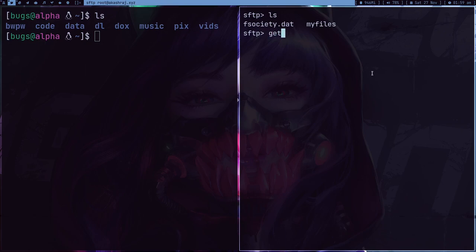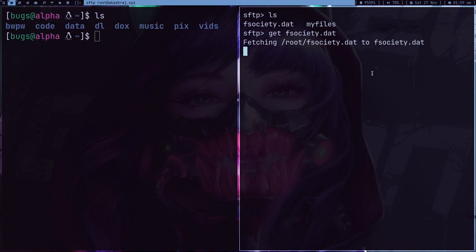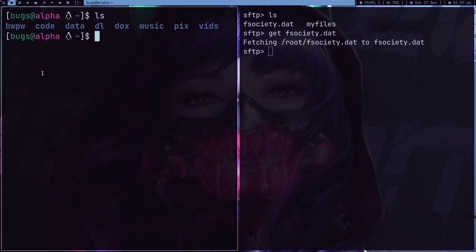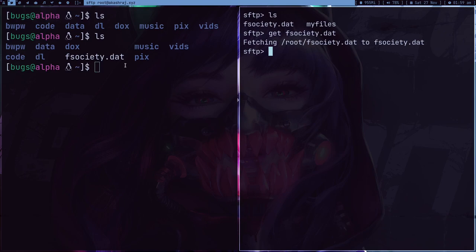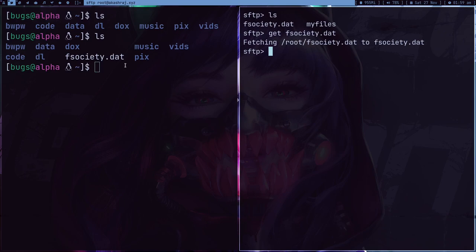So what I'm going to do is just type get and then fsociety and tab completion and press enter. So it's fetching, and if I do ls here, I got the file. So this is one way of doing the thing but it's not very cool right?